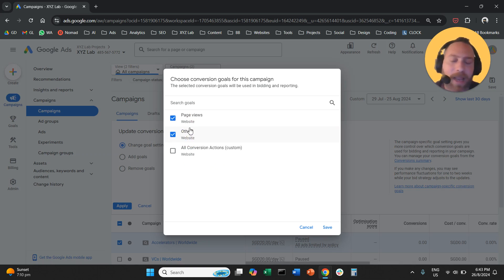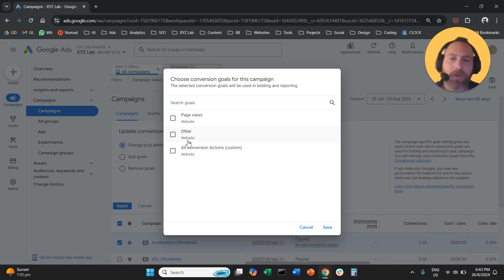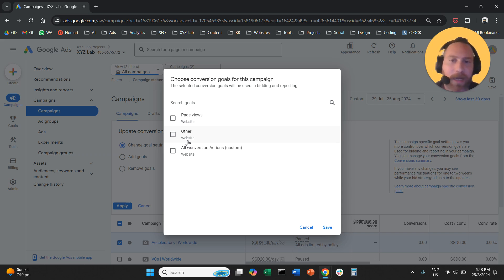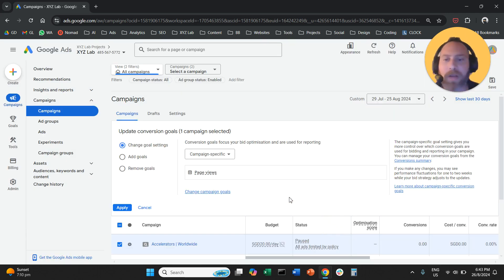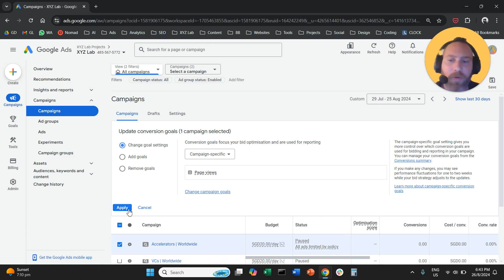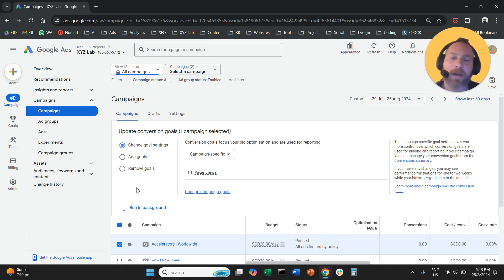We are going to select one or more actions, conversion actions that we want to assign as the conversion goals for this campaign, let's say this one, and then click save, and don't forget to click on apply here.